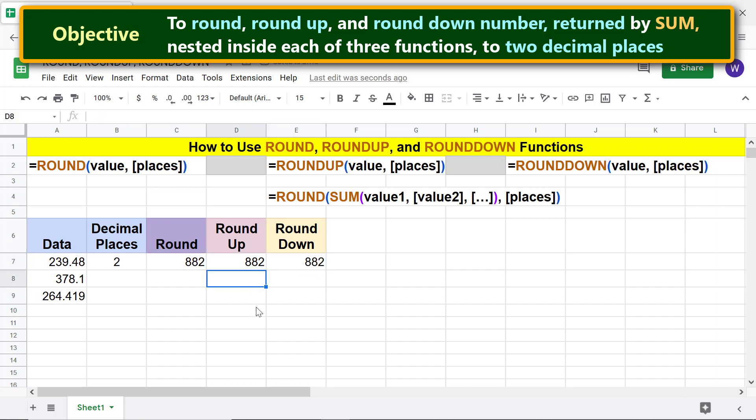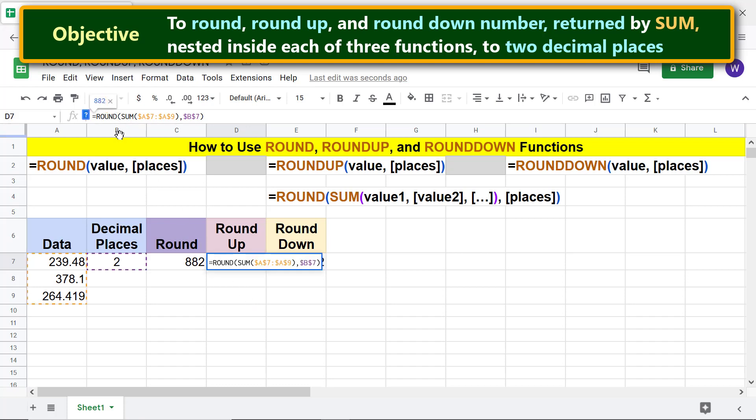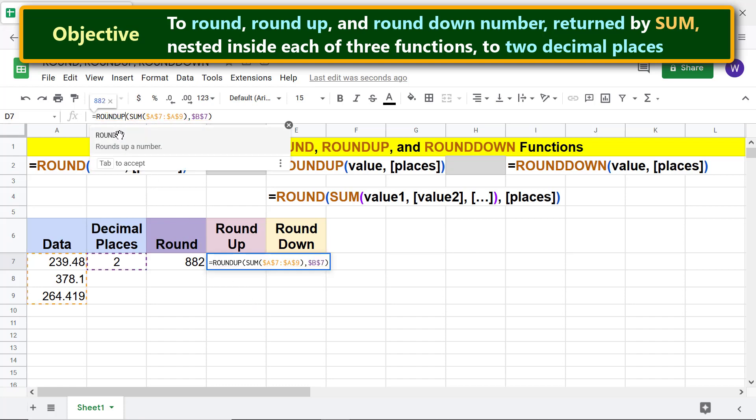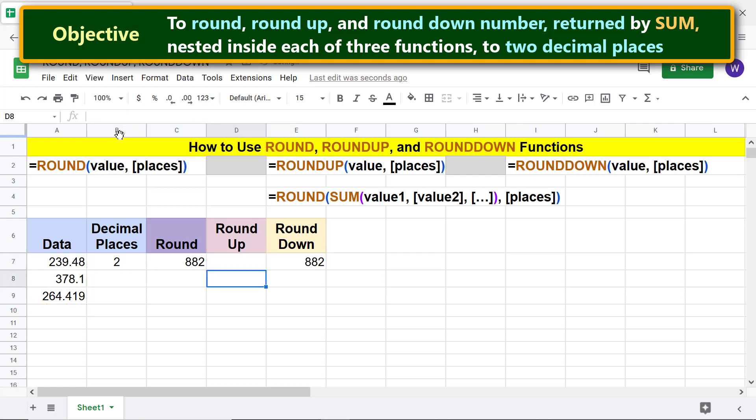To change the function name, click this cell and change the function name to ROUNDUP. Press enter twice. Repeat the steps for ROUNDDOWN.